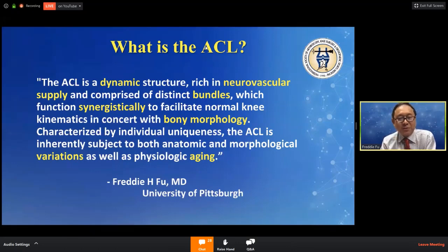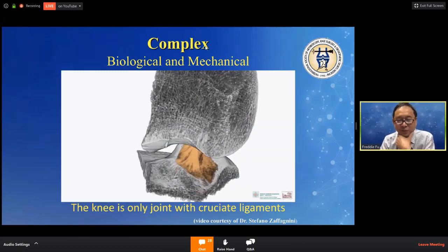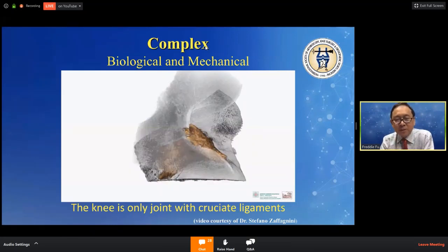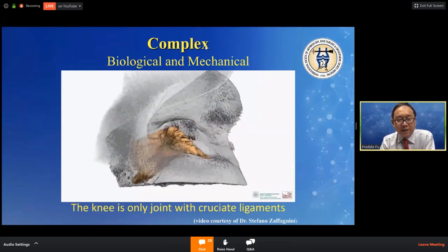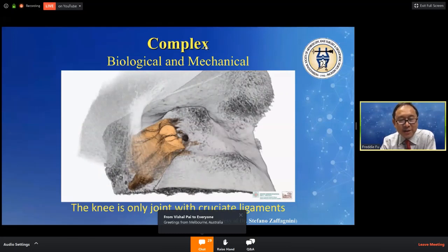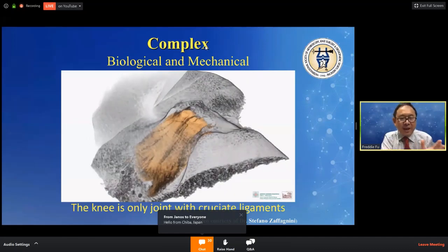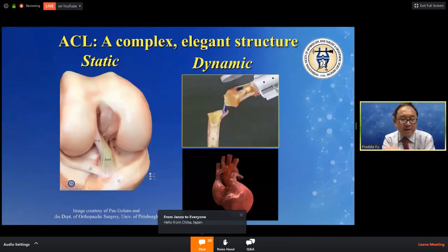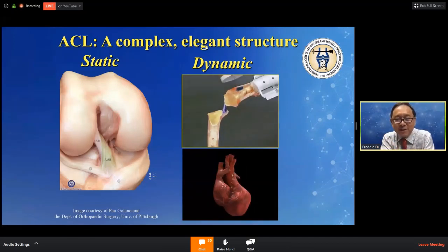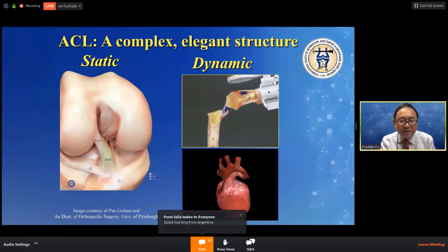This is a very important definition. The ACL is complicated. As you can see, this is a micro CT from Stefano Savonini. From top to bottom is a complex insertion site from the top, and you can see a septum dividing the ACL into two bundles right there. The tibial insertion site also is complicated into AM and PL bundle. What you see on your left side is a static dissection — it's beautiful, but this is not what the ACL looks like. The ACL is dynamic. It's like a heart pumping.